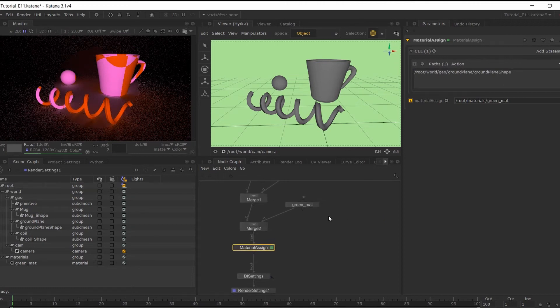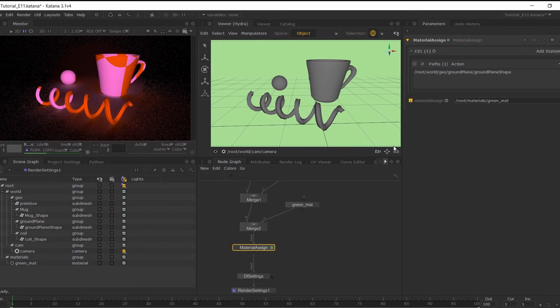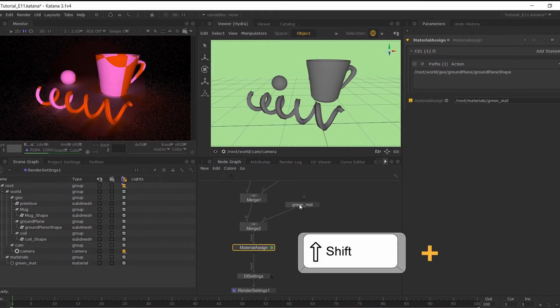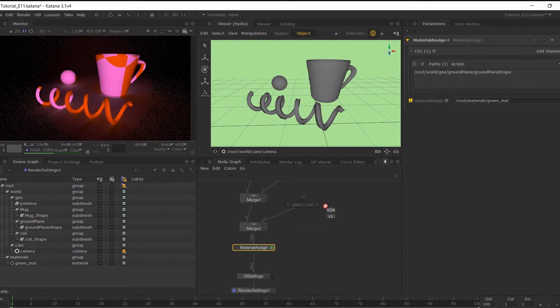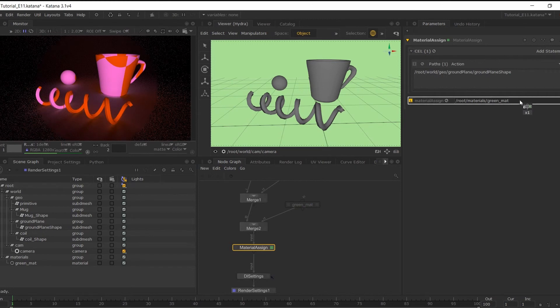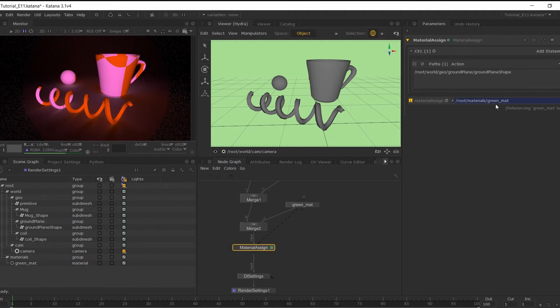Another way in which you can link in the material over to this section is by shift middle mouse button drag our material node, and then place this over here. So it will create a reference, a more dynamic connection to the material assign node.